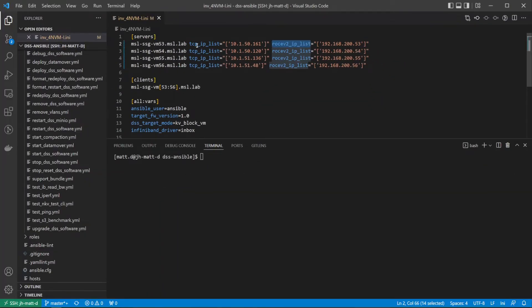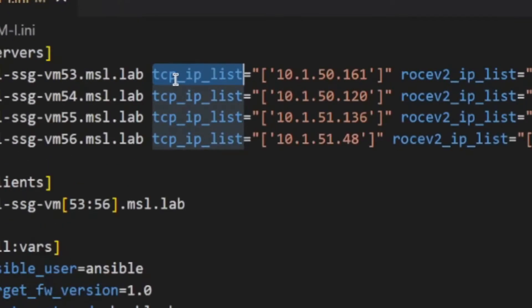Also for each host, a list of TCP IP addresses must be provided for the TCP IP list var. This list of IPs defines the front-end network where client applications will access the MinIO endpoints.